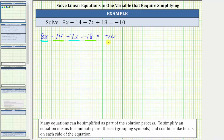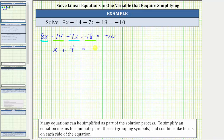Notice how the right side of the equation does not simplify. Combining like terms on the left side, 8x minus 7x is 1x or x, and negative 14 plus 18 is positive 4, which means the left side simplifies to x plus 4, giving us the simplified equation x plus 4 equals negative 10. This equation is equivalent to the original equation — it is now just simplified.